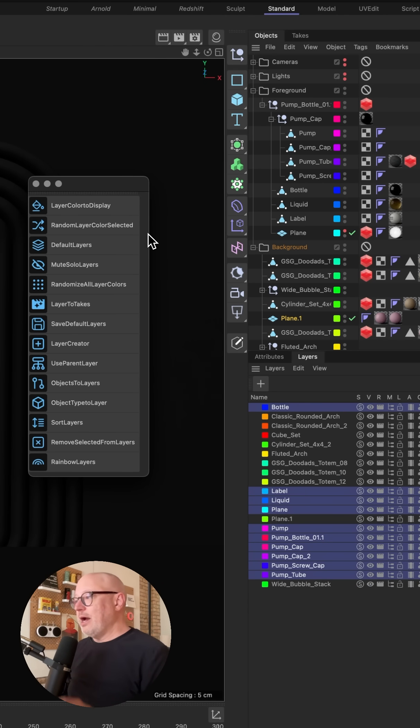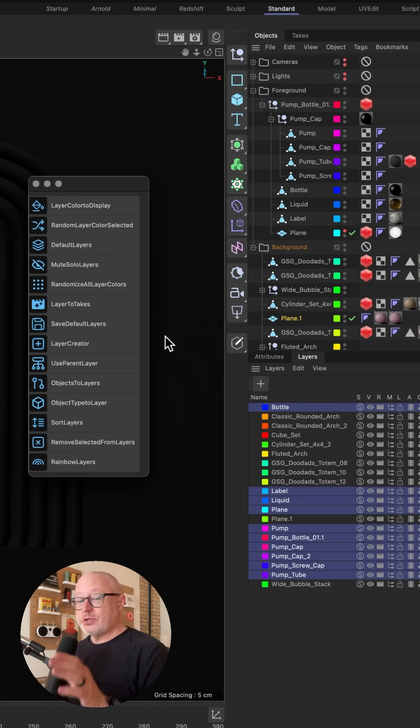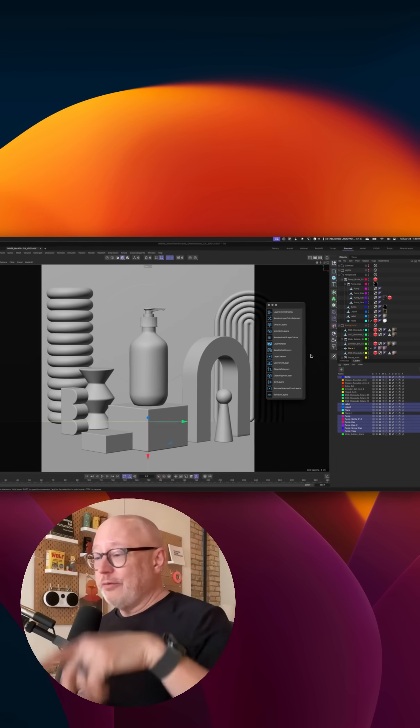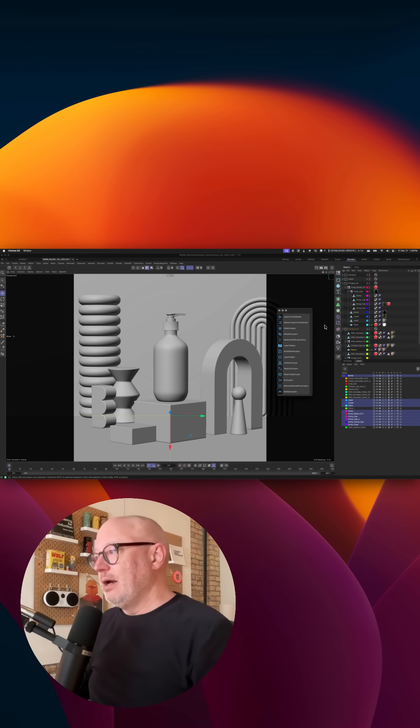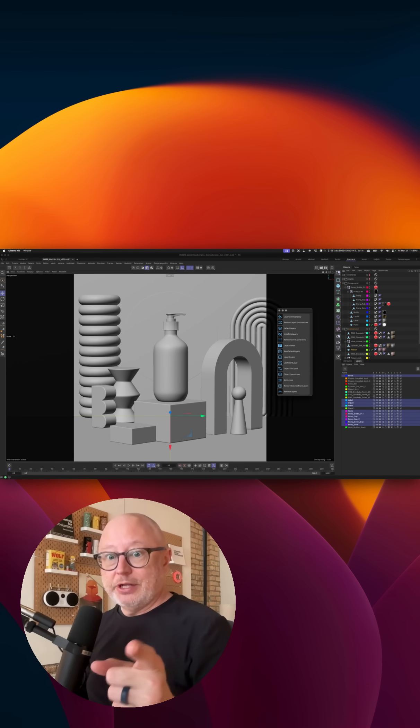I highly recommend checking out all of our workflow scripts. These layer scripts are super useful. Link's in the bio if you want to dive in and see what all these things do. All right, I'll see you in the next one.